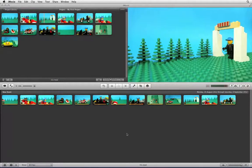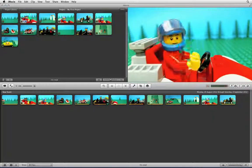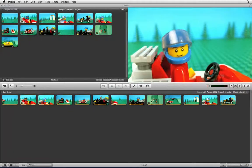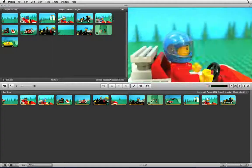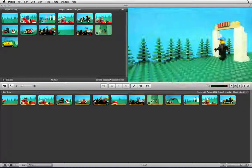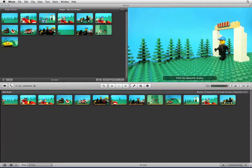Once you have added all the clips in sequence to create your final animation, you can use your mouse pointer to scrub through the animation and check that everything is in the correct order. You can also press the space bar on your keyboard to start the movie playing from the point that you are currently at.